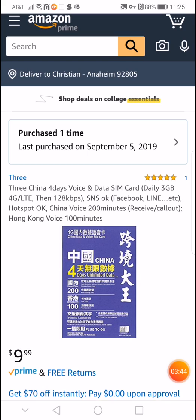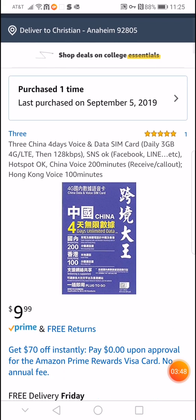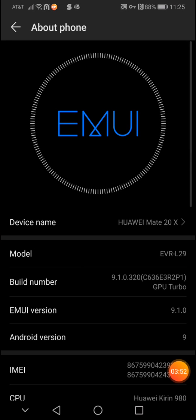And the difference between the Chinese and the global models is because the Chinese models, they don't come with the Google apps installed because Google is blocked in China, and the global versions of Huawei phones, they do come with the Google apps, the Google Store, YouTube, all those apps. So that's just the difference.